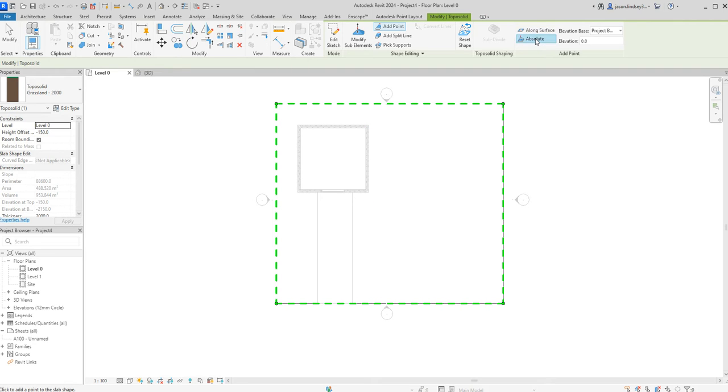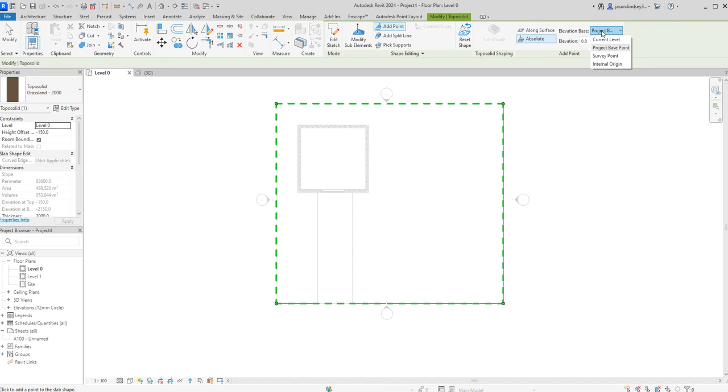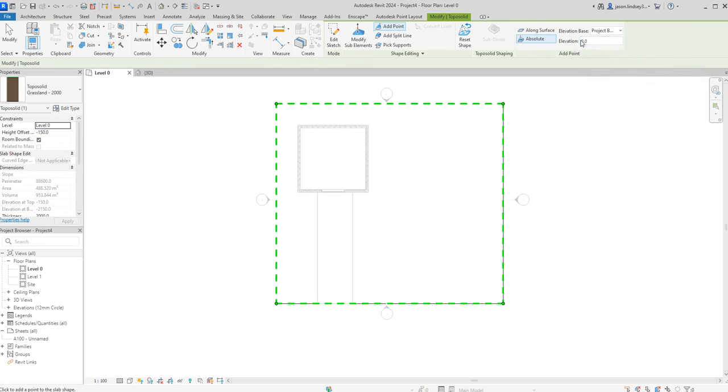I actually prefer to use the absolute and this is the elevation from the elevation base in which this case is set at the project base point. You can do it at the current level or a survey point or wherever you want. I'm going to keep it on project base. So I need to put some zeros in to start off with.